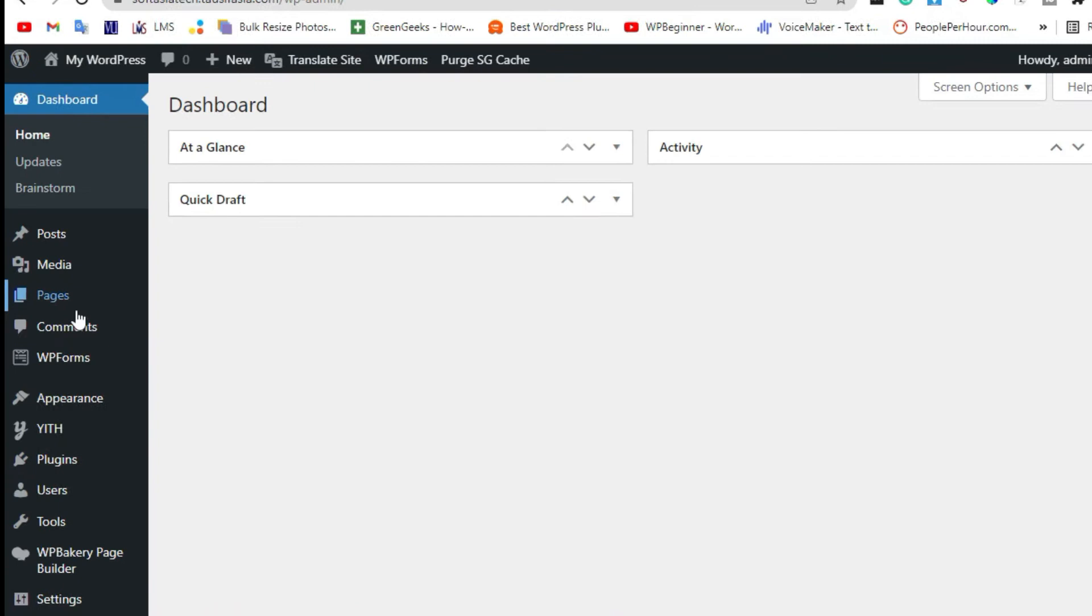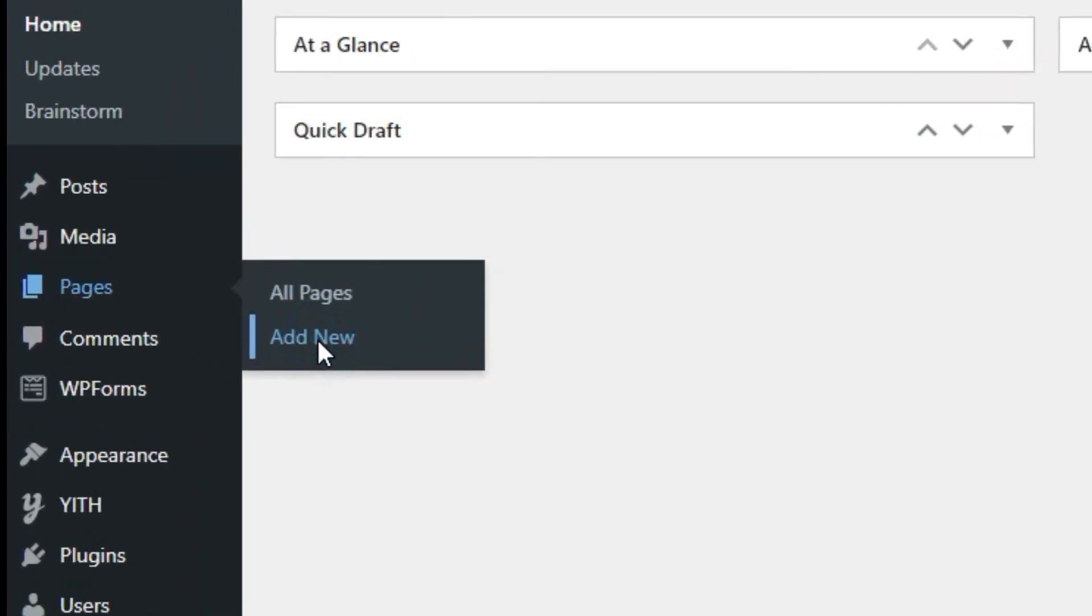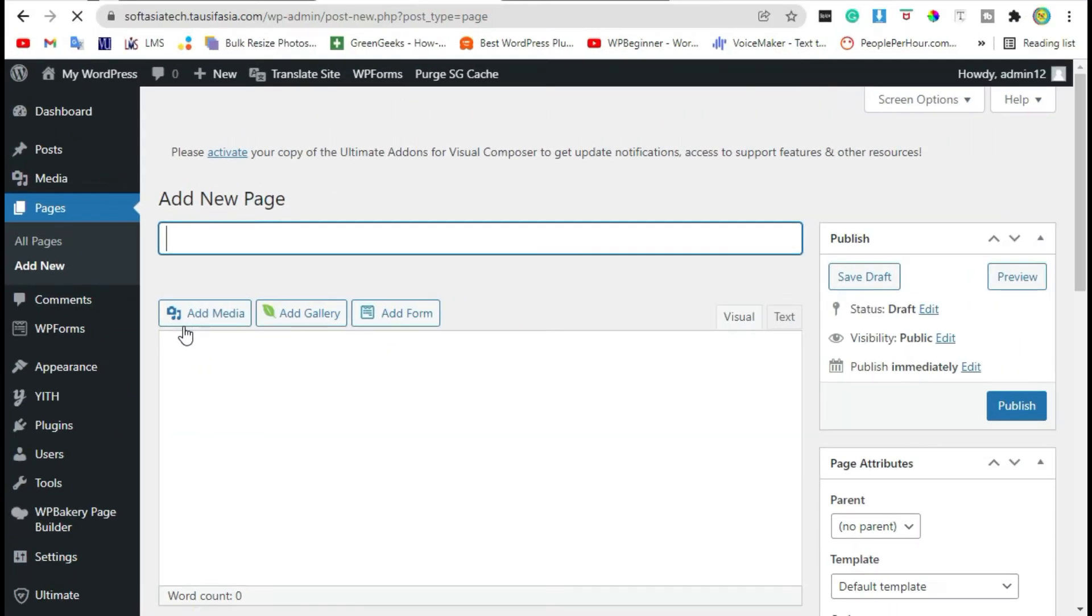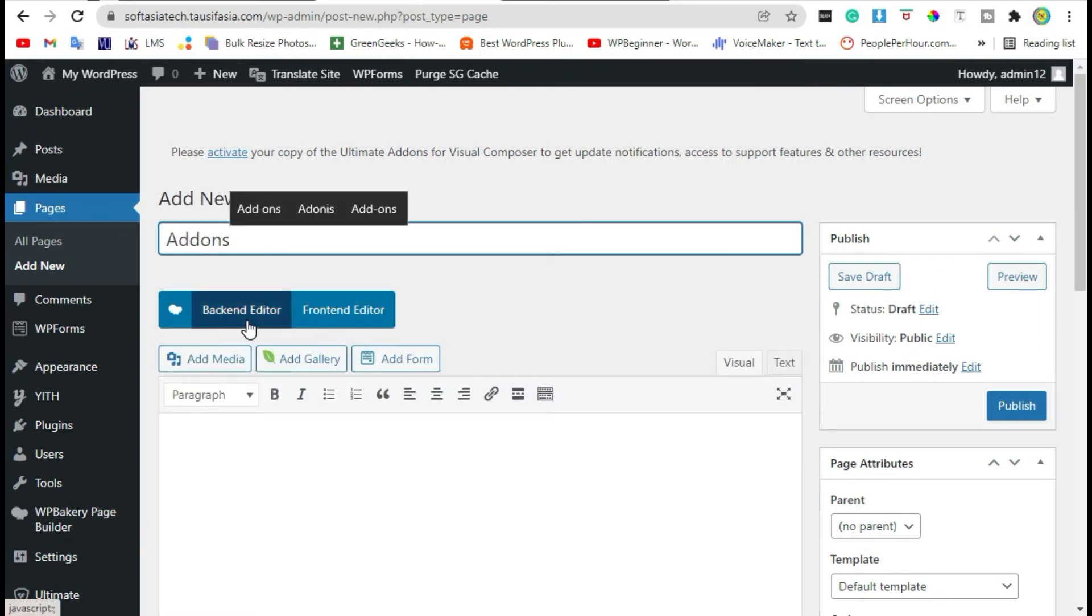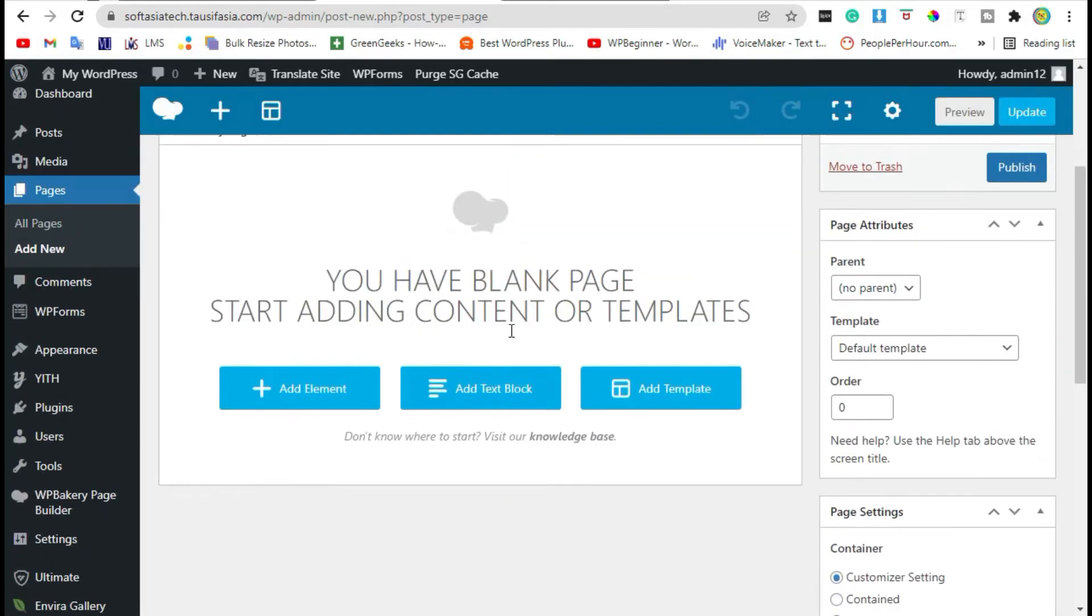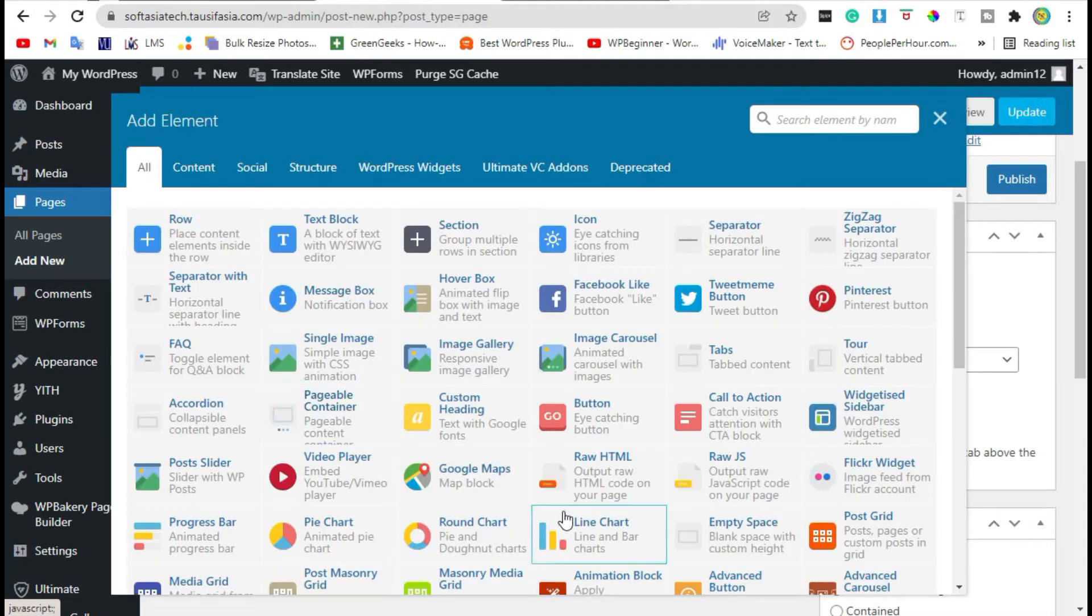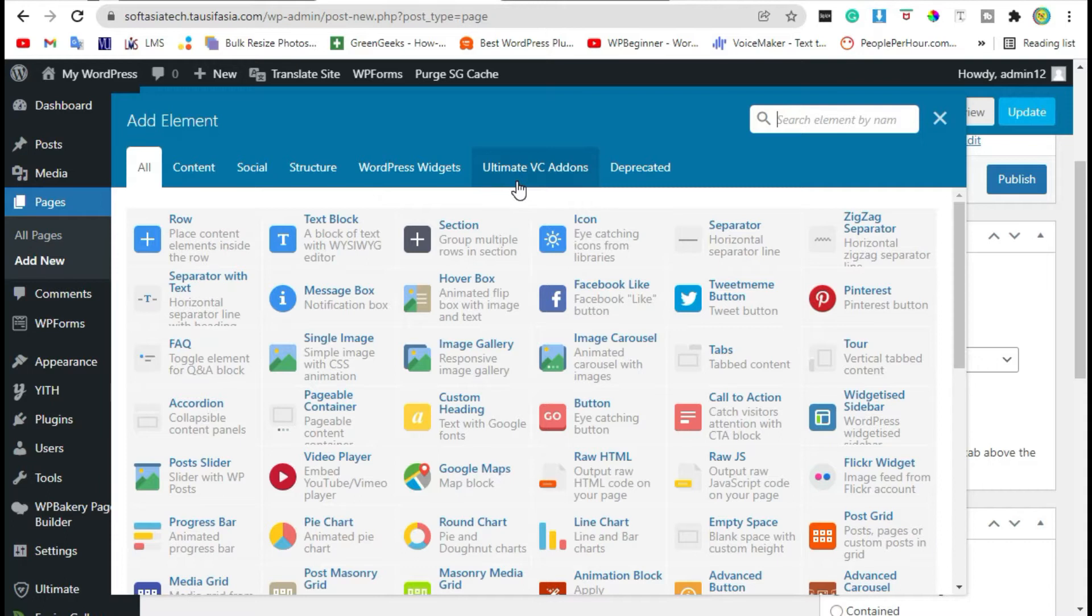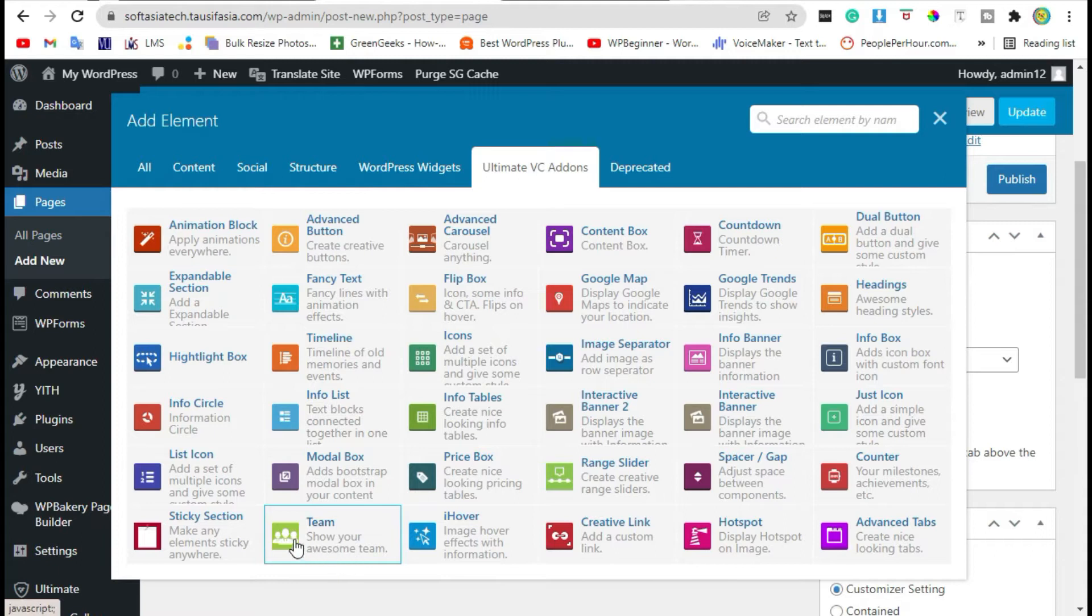Now go to the pages and click on add new. Add page title, click on backend editor. Scroll down, click on add element button. You can see Ultimate VC Addons plugin section. Click on it. In the last line you can see Team Widget. Select it.